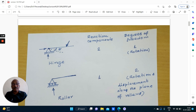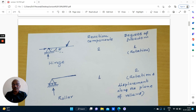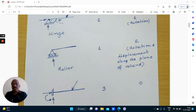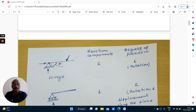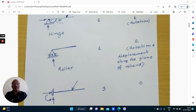A hinged joint will have one degree of freedom. The displacement possible in a hinged support is that of rotation — one degree of freedom or one release. In a roller support, it is free to move along the plane of rollers and also free to rotate. So it has got two degrees of freedom — two releases or two possible displacements.